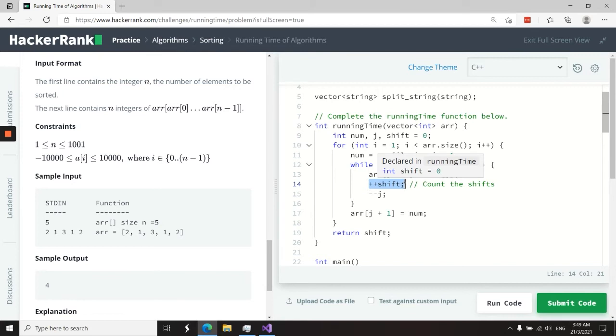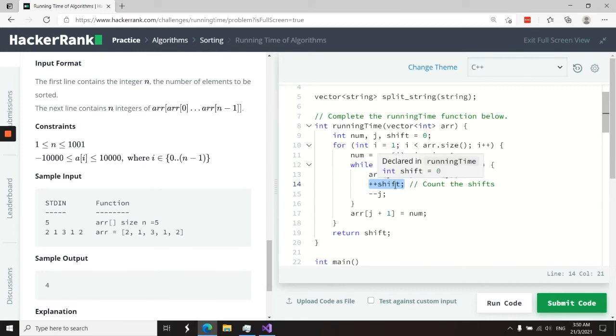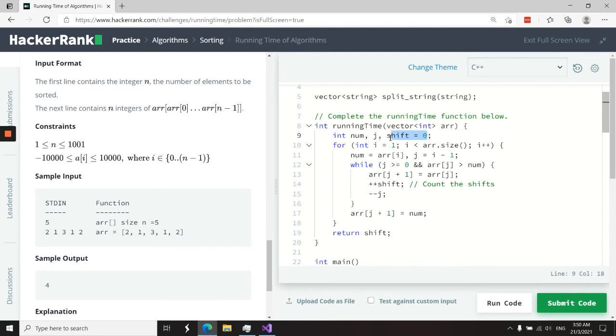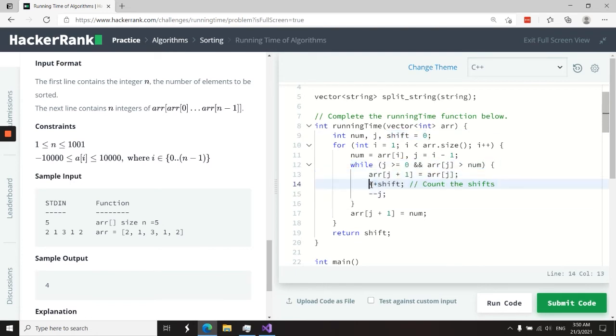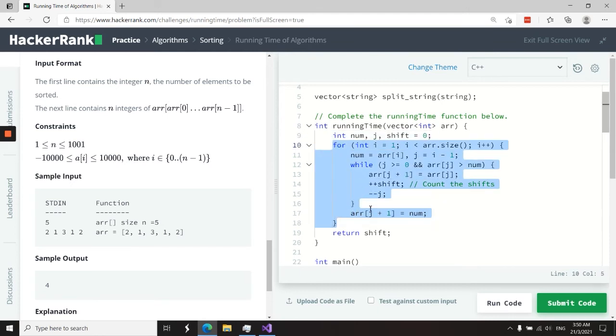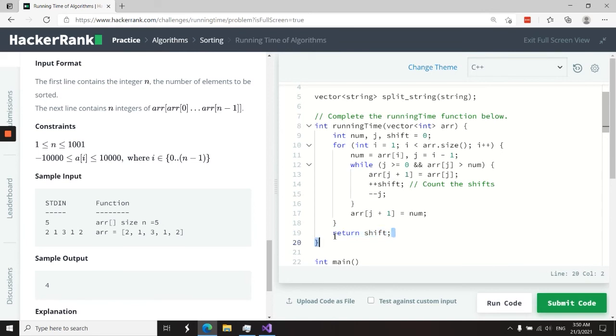So we increment our value by 1. At first, shift is 0, and anytime we perform some shifting, it gets increased by 1. When we find the position at which to insert the element we're trying to sort, we run this line. When we're done, we return the number of shifts that occurred. I'm going to run this code first.